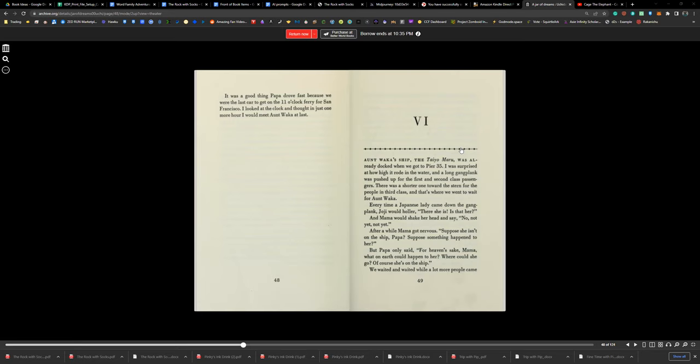After a while, Mama got nervous. 'Suppose she isn't on the ship, Papa. Suppose something happened to her.' But Papa only said, 'For heaven's sake, Mama, what on earth could happen to her? Where could she go? Of course she's on the ship.'